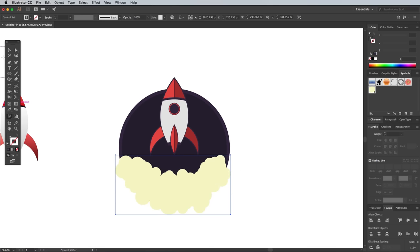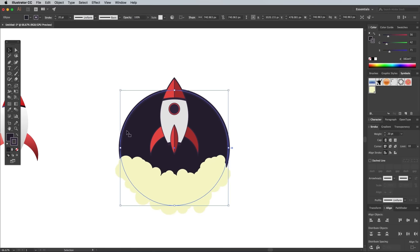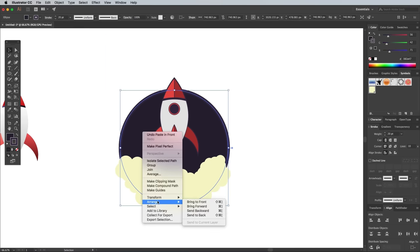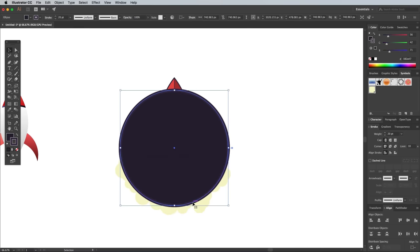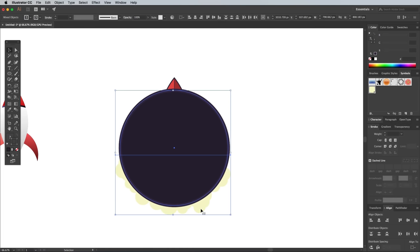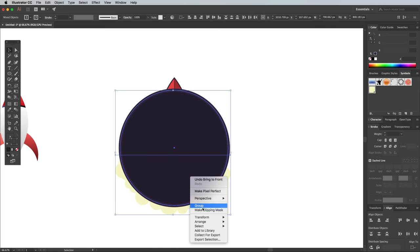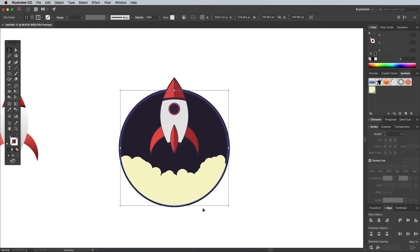Select the main circle container and copy and paste it. Bring it to the top with the Arrange Bring to Front command, then hold Shift and select the Symbol group. Right click and choose Make Clipping Mask to trim the yellow circles to fit inside the container circle.